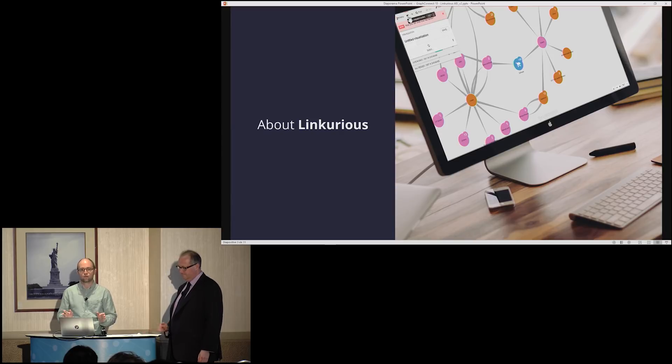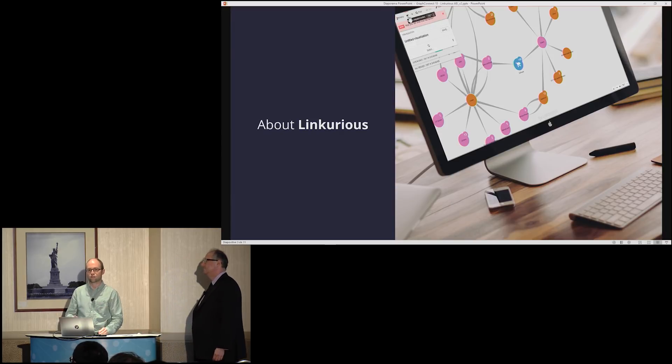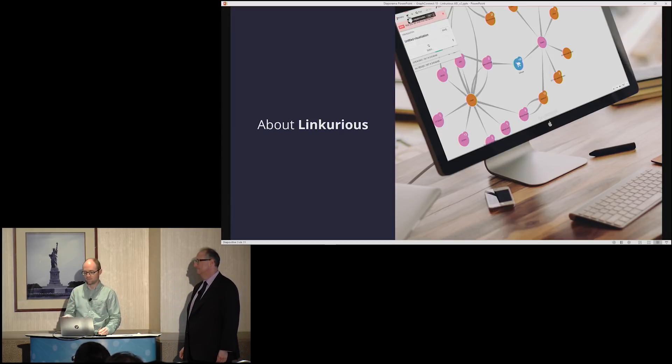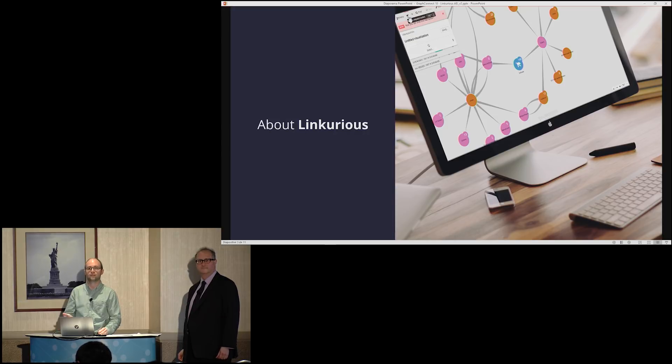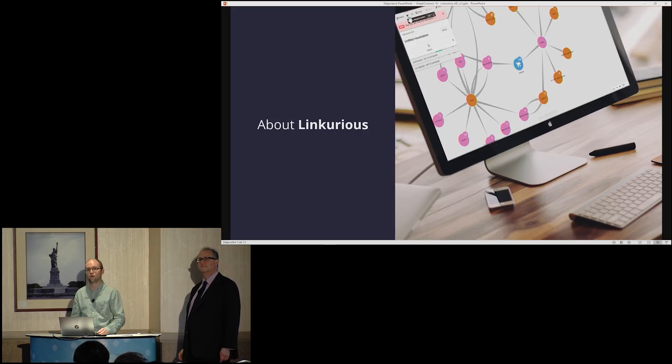My name is Sebastian Eman. I'm the CEO of Linkurious, and I'm with Fred Kagan. Fred is a director of the Critical Threats Project at the American Enterprise Institute. Linkurious is a French company that provides graph visualization and analysis technology, and is a long-standing partner of Neo4j.